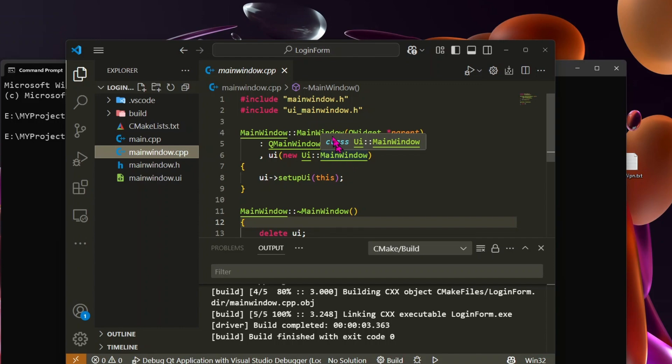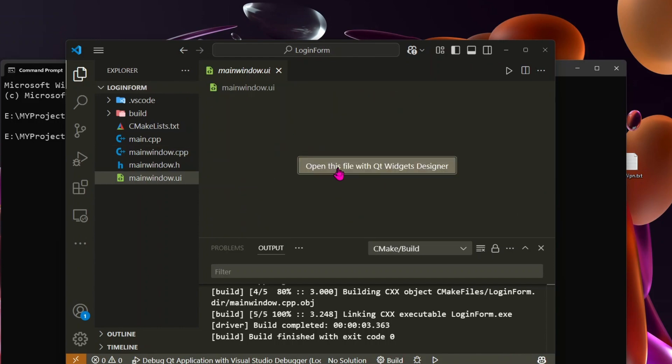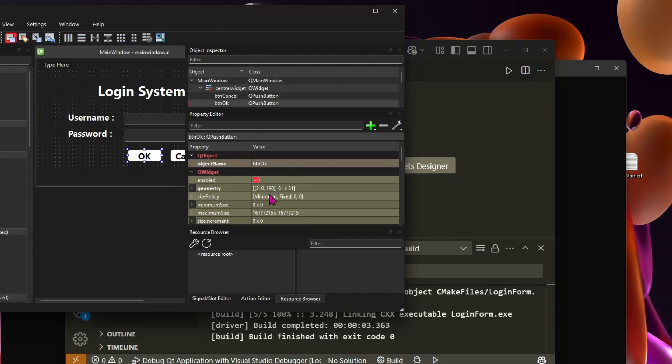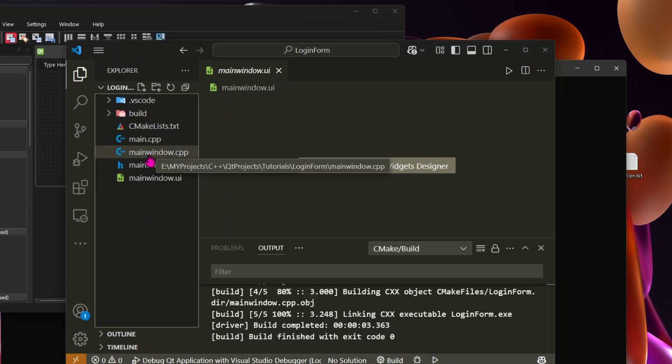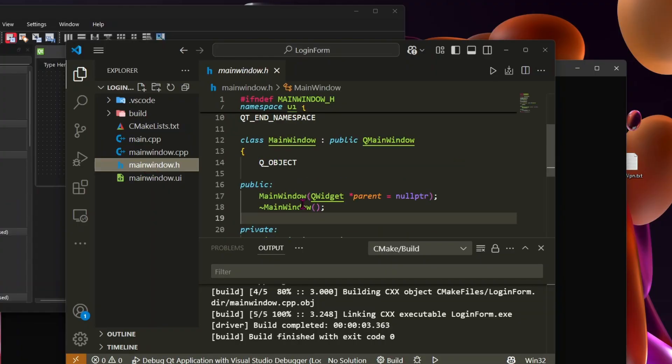Now, let's add click events for the buttons. First, we check the button's object name in mainwindow.ui. Then, in mainwindow.h, we add a slot function.